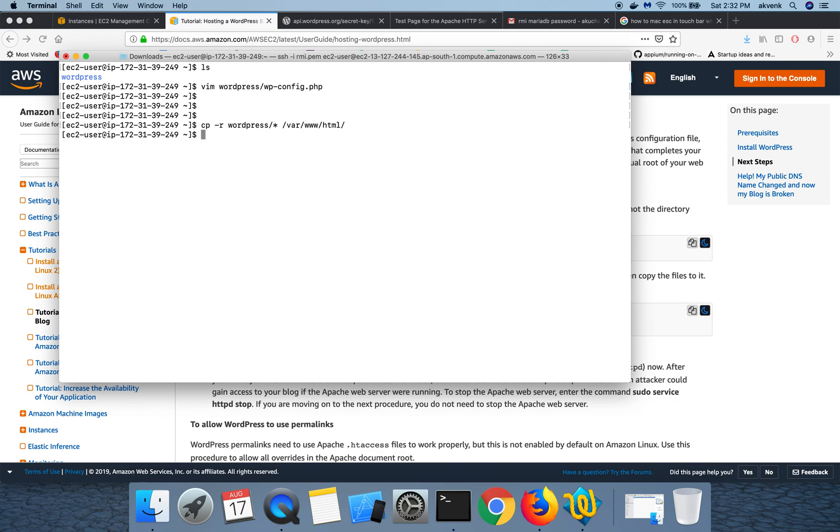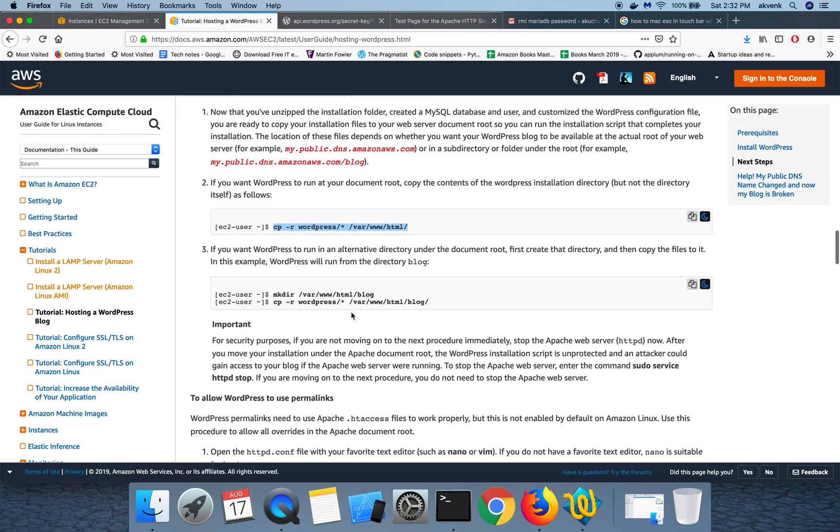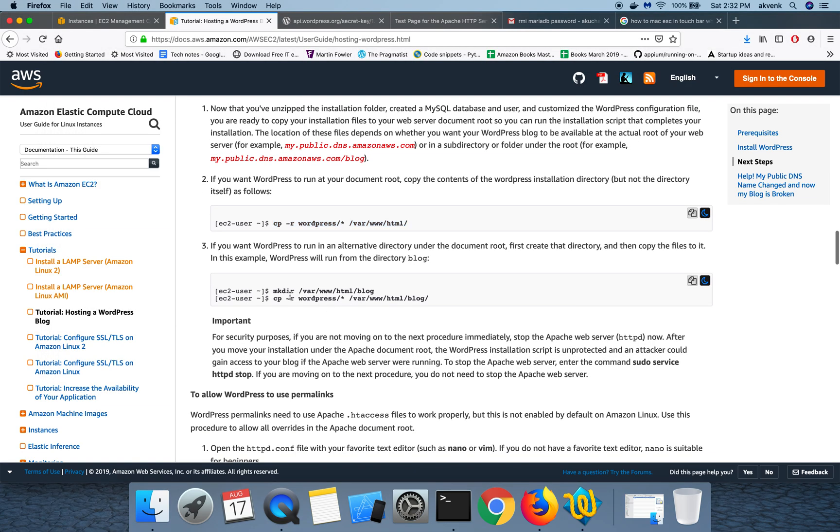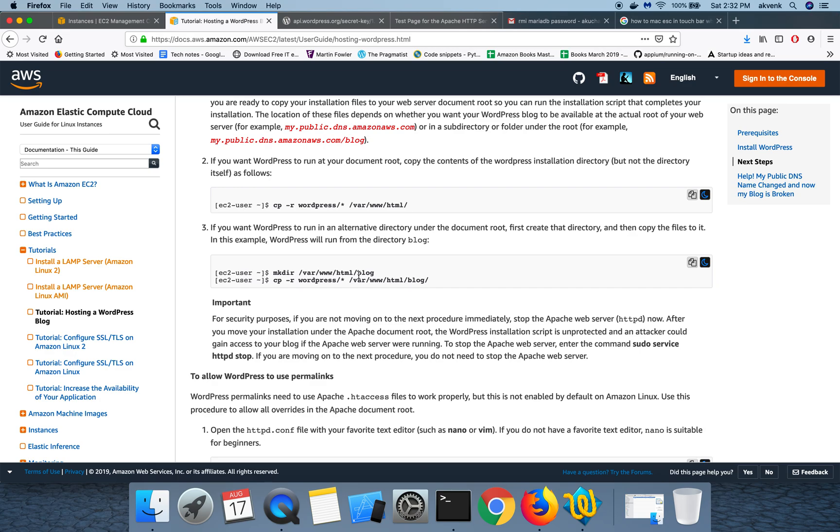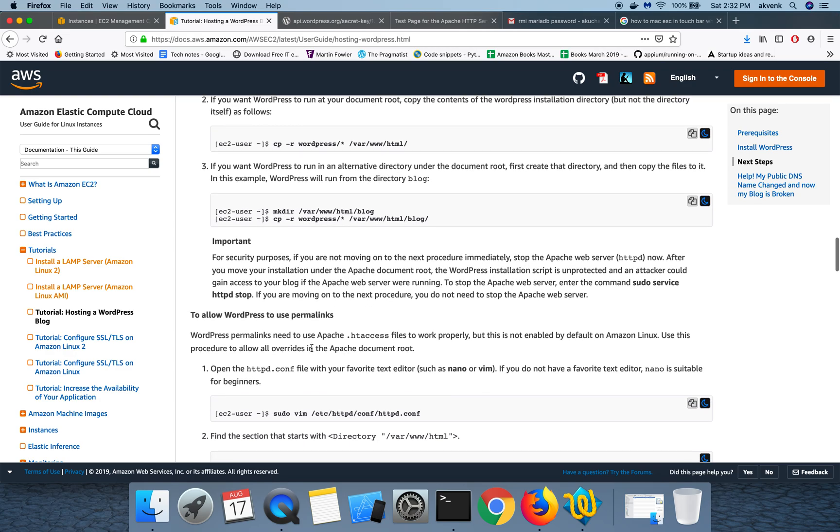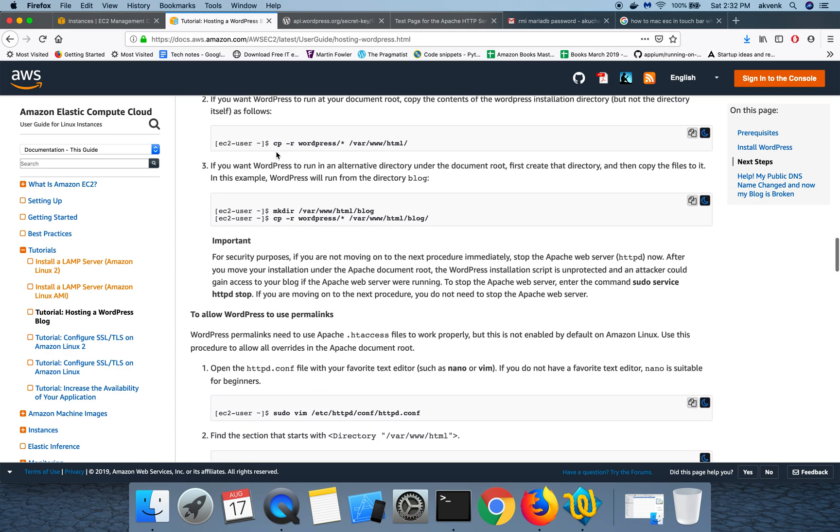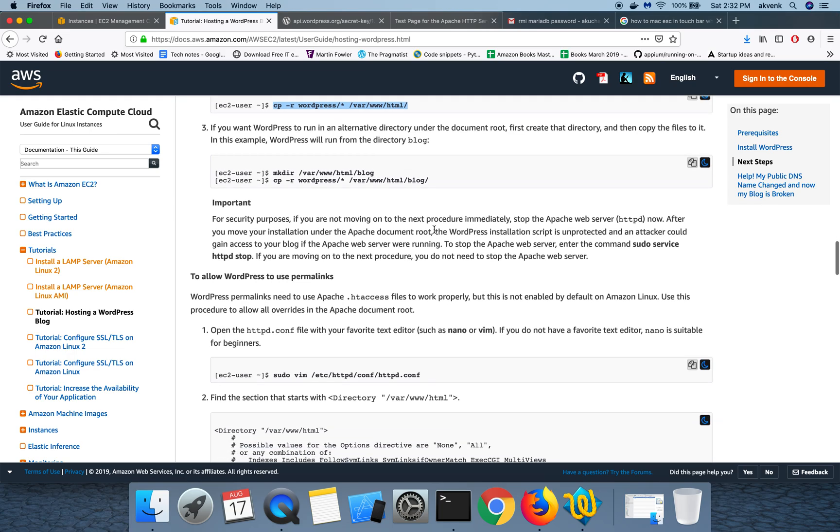Once that is done we have to navigate to that path, but before that, if you want the WordPress directory to just appear in the main website, for example google.com, and you have to see the WordPress website, then move it to this folder path. If you want to have it inside google.com/blog, then you can do this second step. In my case I'm going to directly install it in the root.